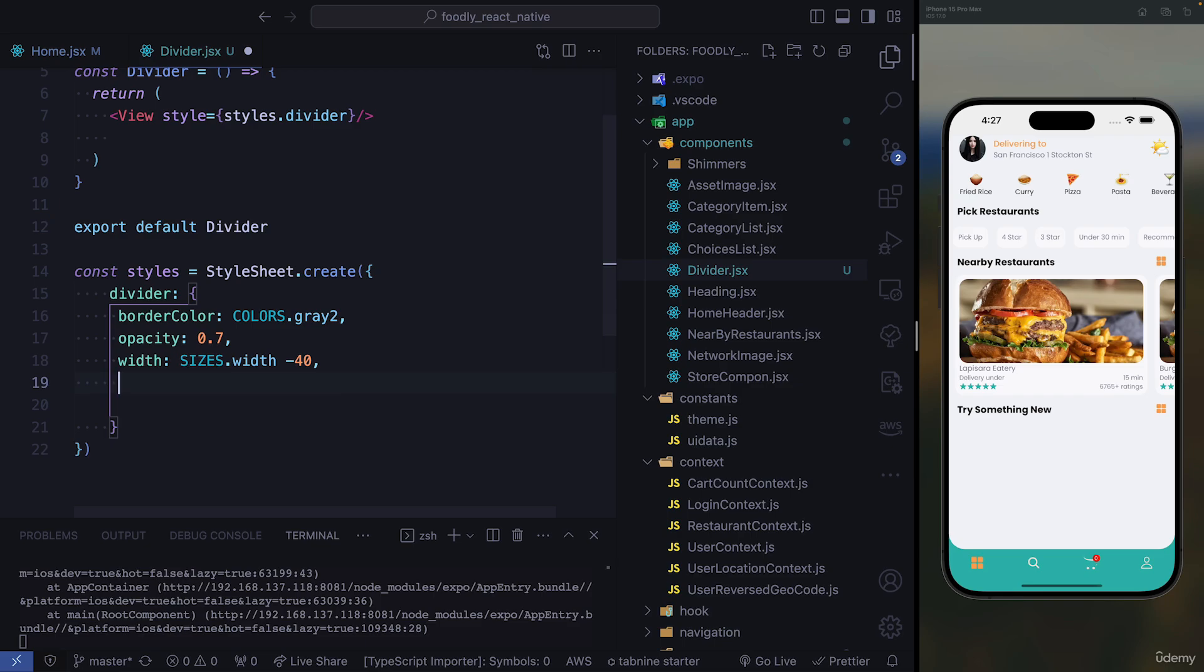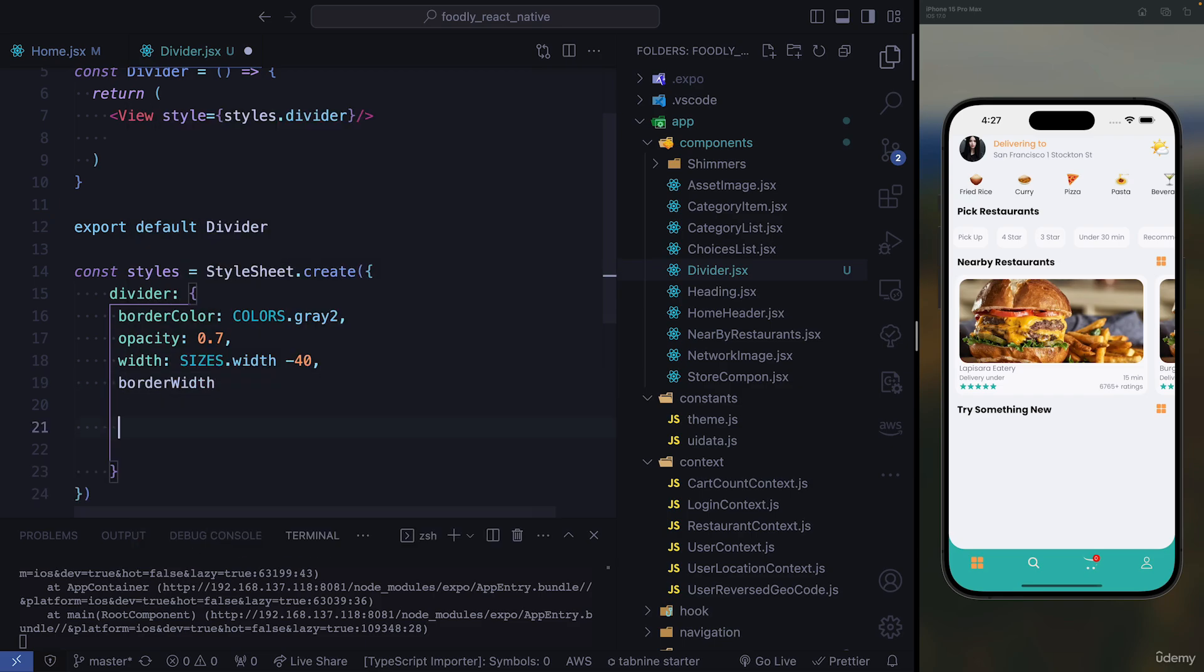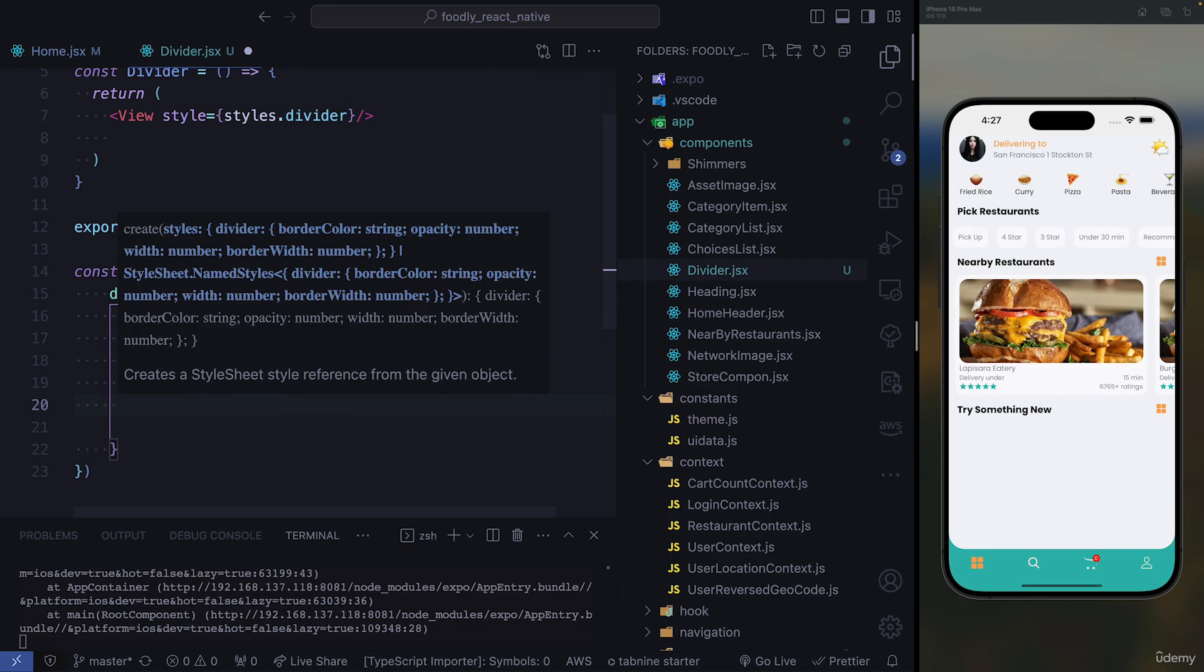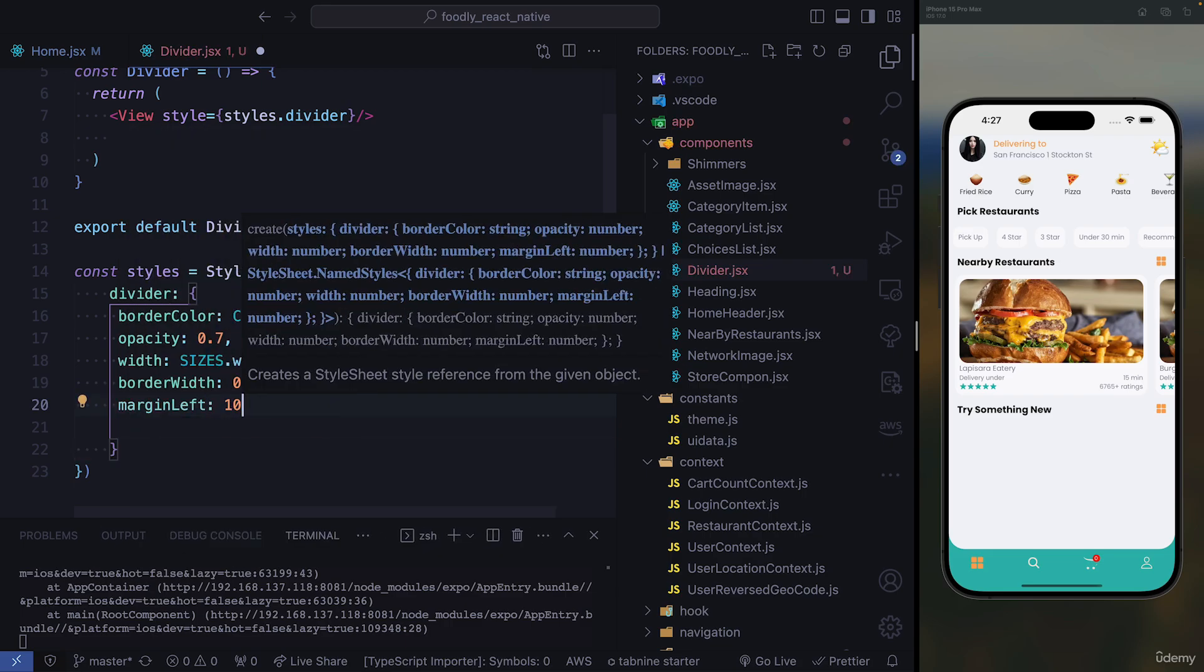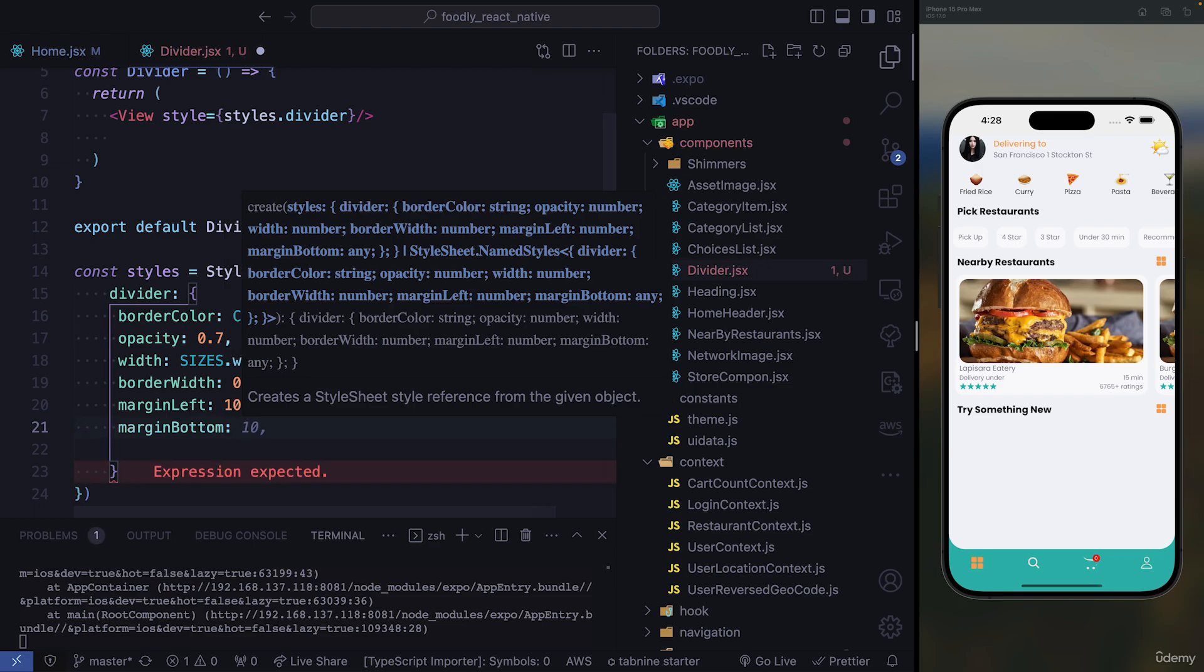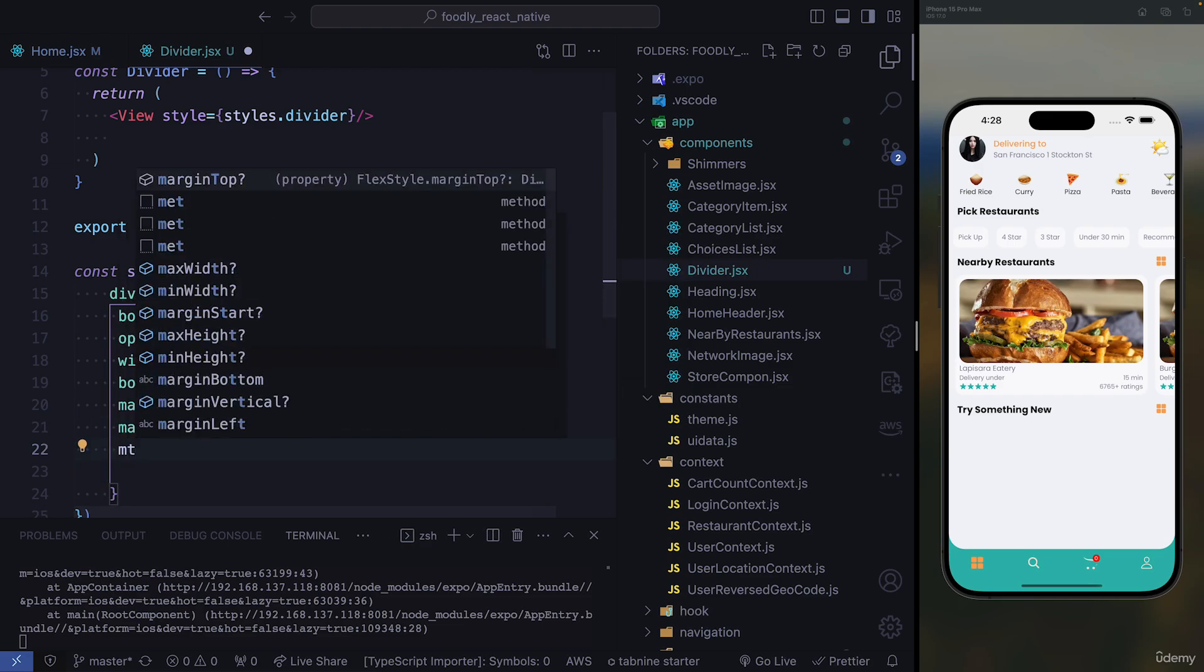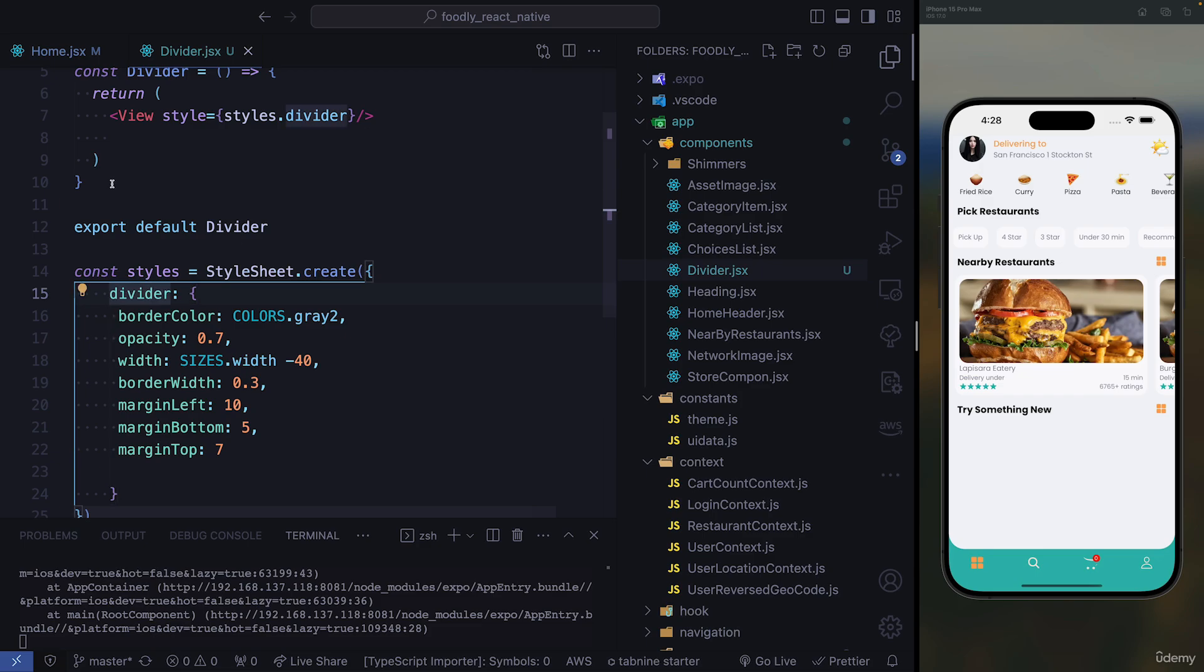So we need border width. So for border width, we're going to have 0.3. We need to include margin left. We need to give it a margin left of 10. And we need margin bottom. So at the bottom, we're going to give it a margin of 5. And we need margin top. So margin top, we're going to give it a value of 7.